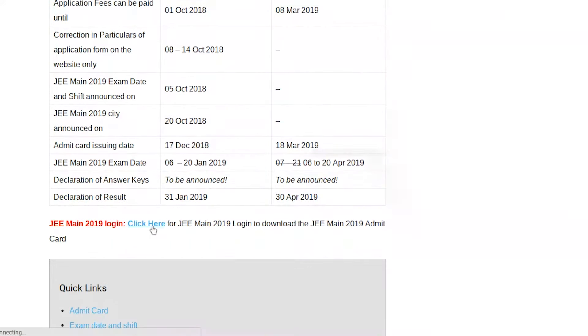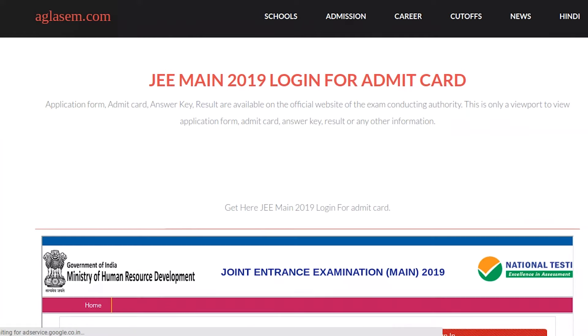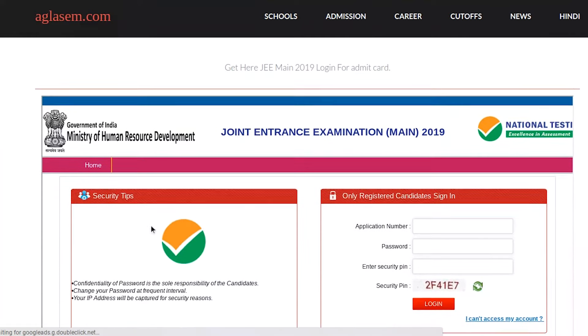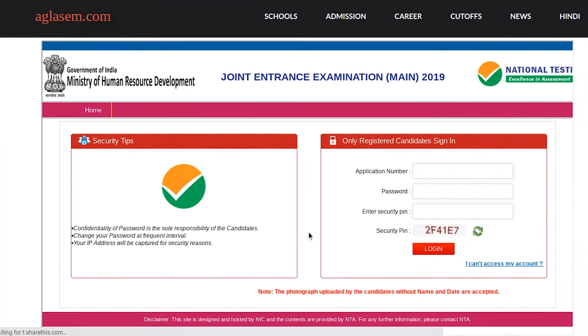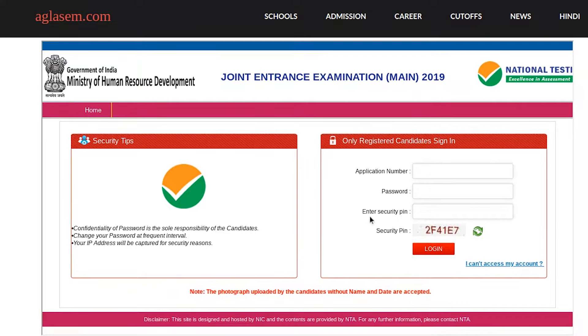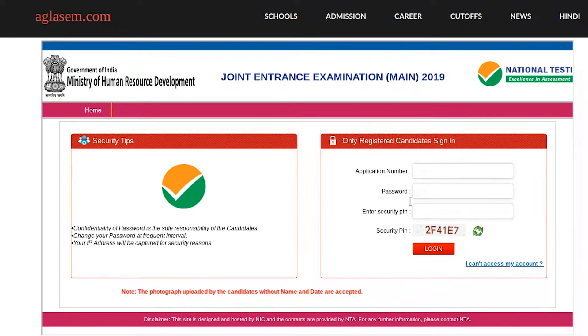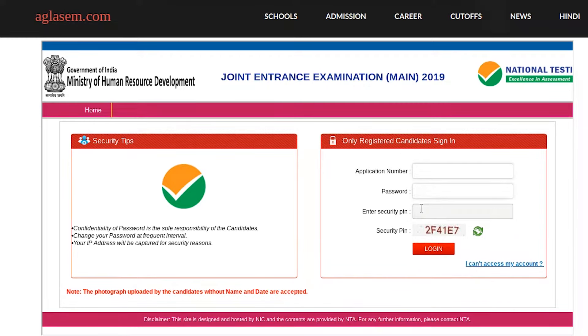You will land on another page. You can log in here as a registered candidate. You will add your application number, password, and security pin. Then you can log in.